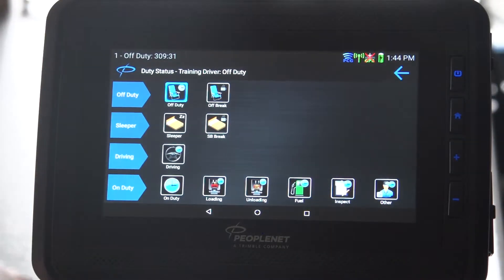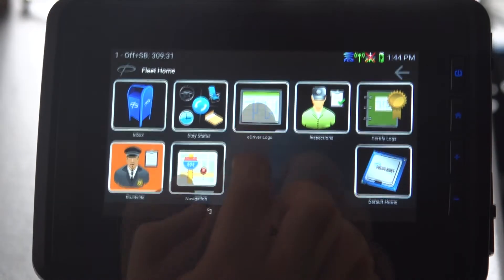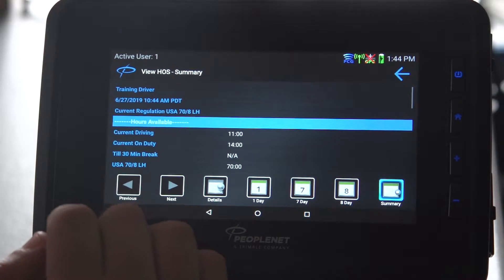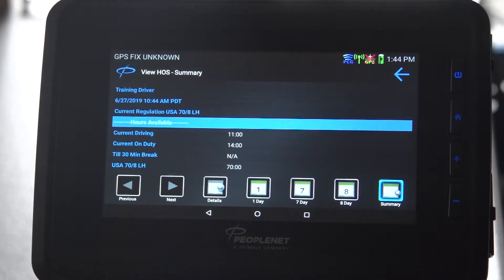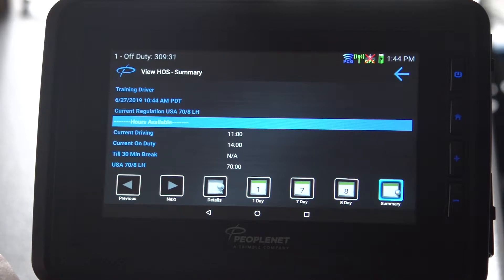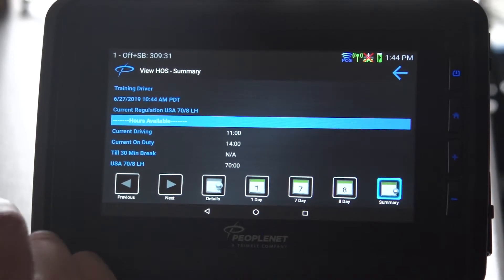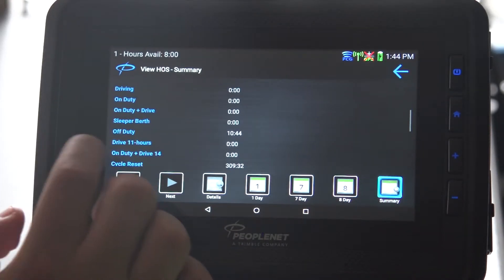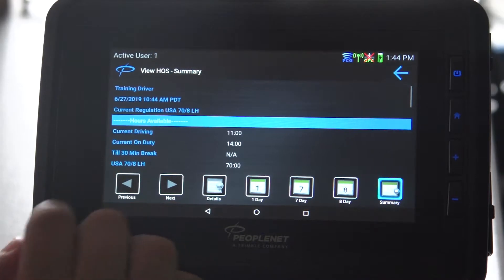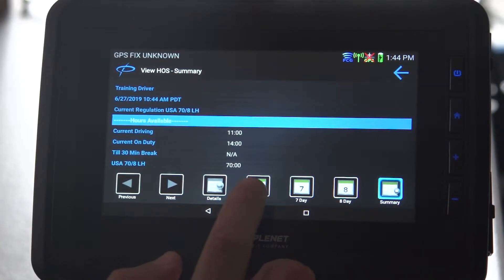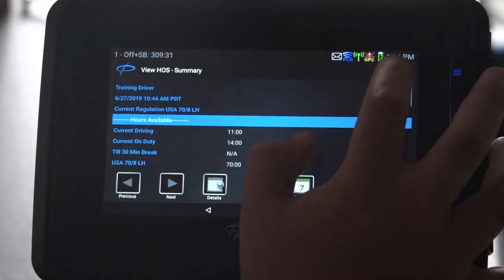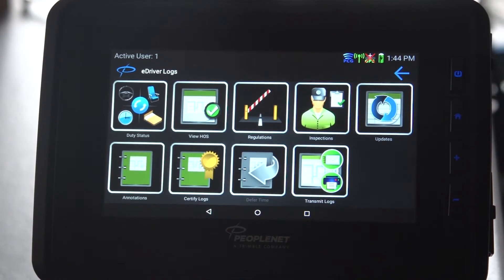It simply changes your duty status. To review your logs, tap on the hours of service icon. It shows your available 11 and 14 hours, the time before your 30-minute break, and available hours on your 70. Scrolling through shows all current day activities and any changes or adjustments made to your logs. To view the graph, hit the one-day view and it pulls up the graph for that day.